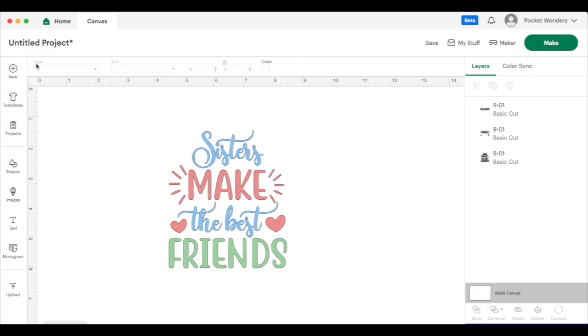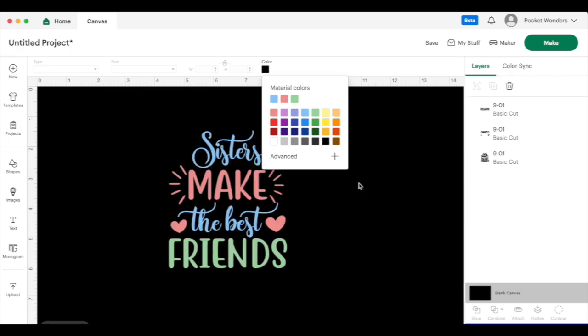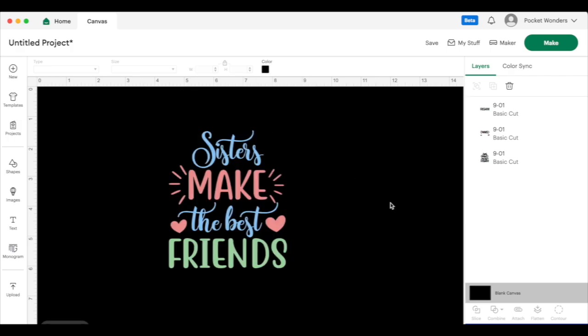You'll see that everything's basically grayed out except for this small little color option here. So if you click on that, you can now change the background and you can see now that that's black, which again is a better contrast to show you the difference between the design you're making and what you're going to be putting it on.